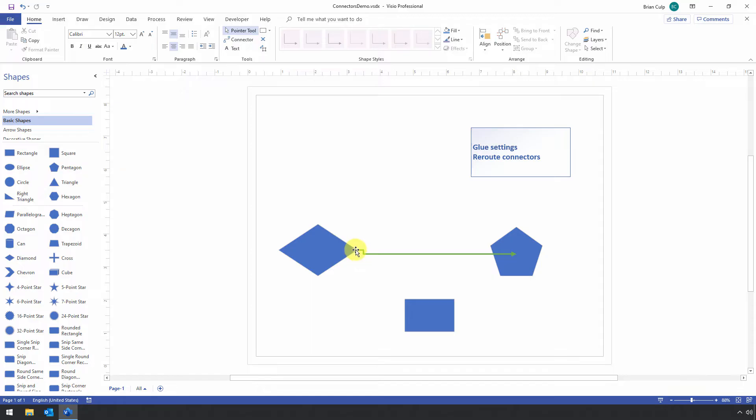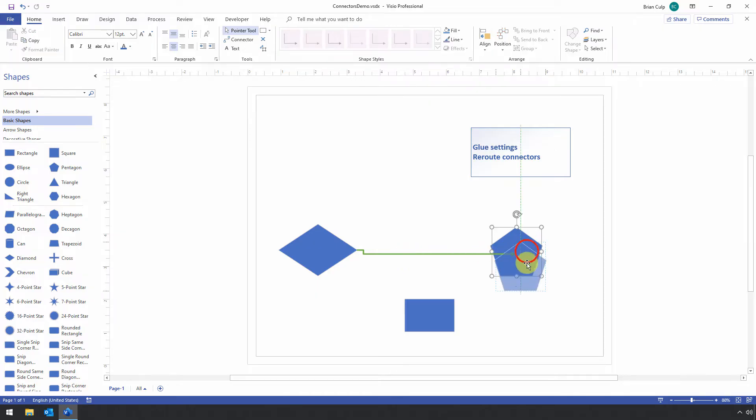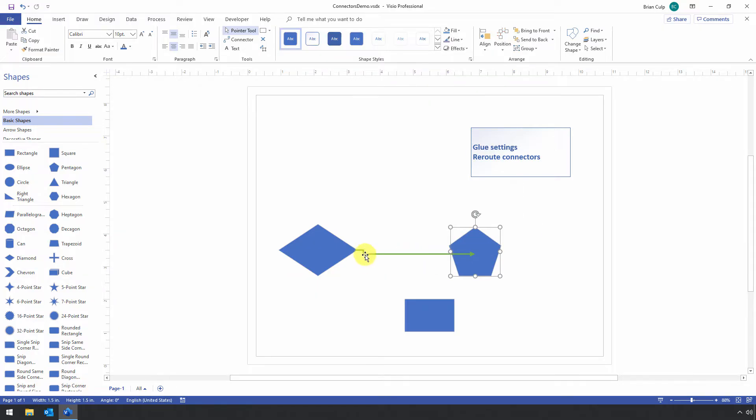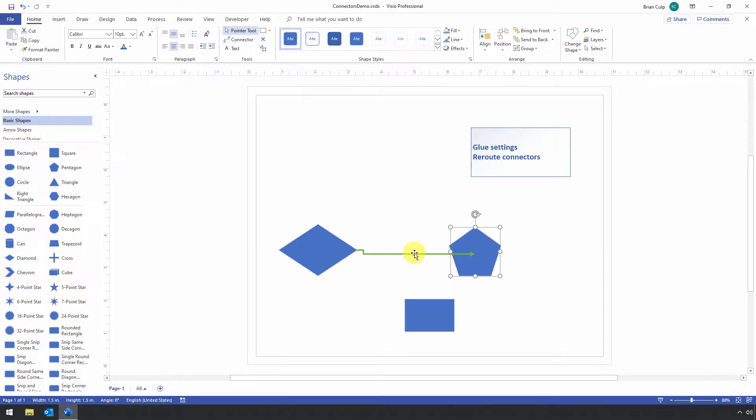This is a static connection on this side, a dynamic connection on this side, and the connection has these right angles. So you can see, as I move this around, I've got this weird little right angle in the connector, and I can fix that if I want to.